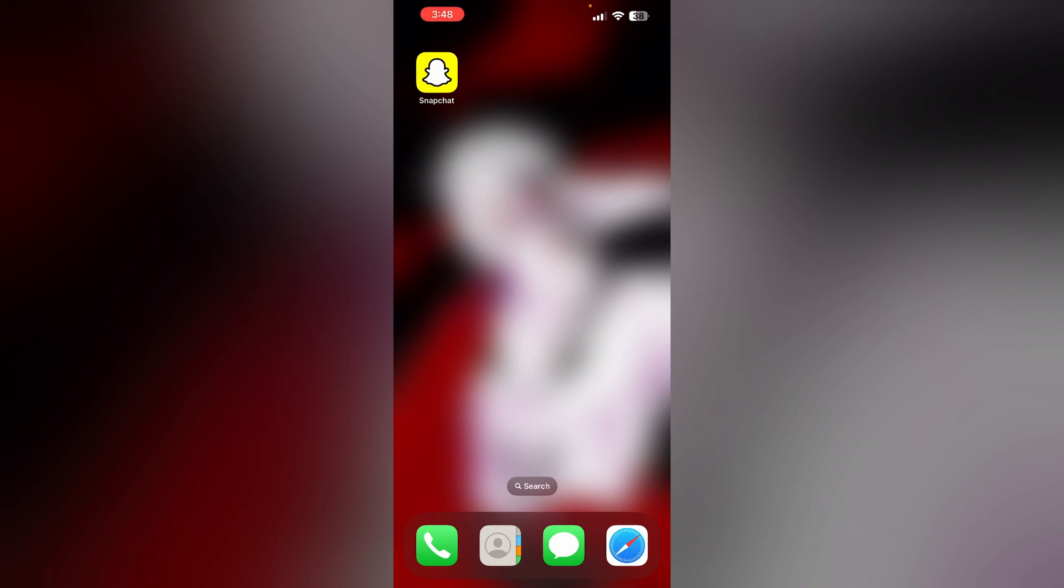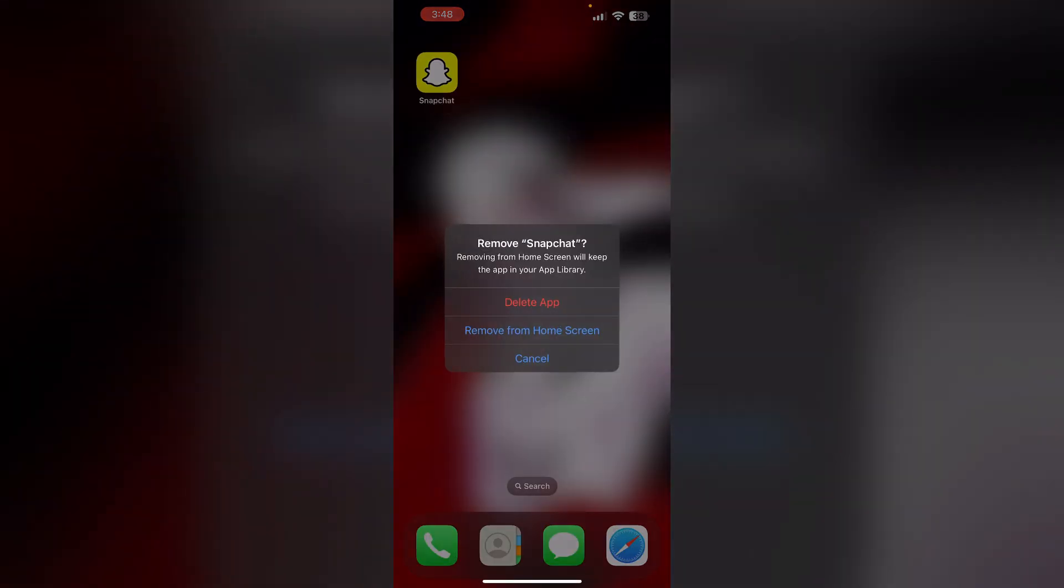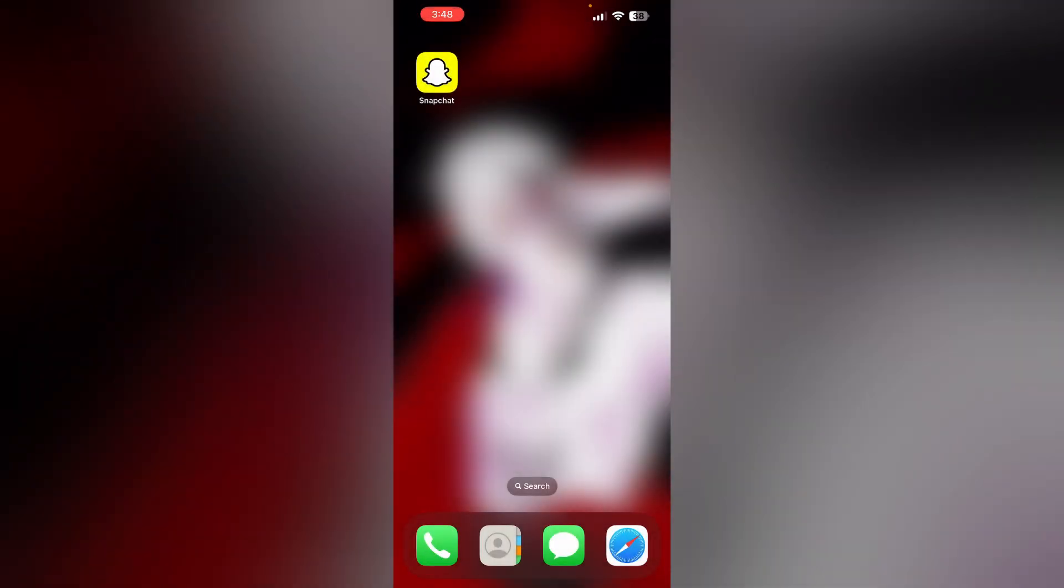To uninstall the app, long press the app and click on remove app, then select delete app. This will uninstall Snapchat from your device. And to reinstall it, go to App Store and install it.